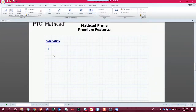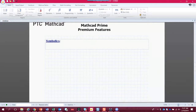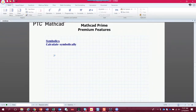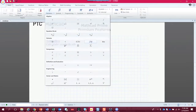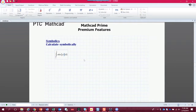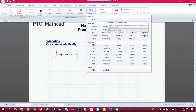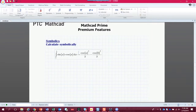The first is just calculating symbolically. To do that, let's take a definite integral. We're going to integrate the sine of x times the cosine of x with respect to x, and for the limits we'll put a and b — symbolic, variable limits rather than numerical ones. We click the symbolic arrow and we get a symbolic solution, so now we know exactly how that integral is calculated.